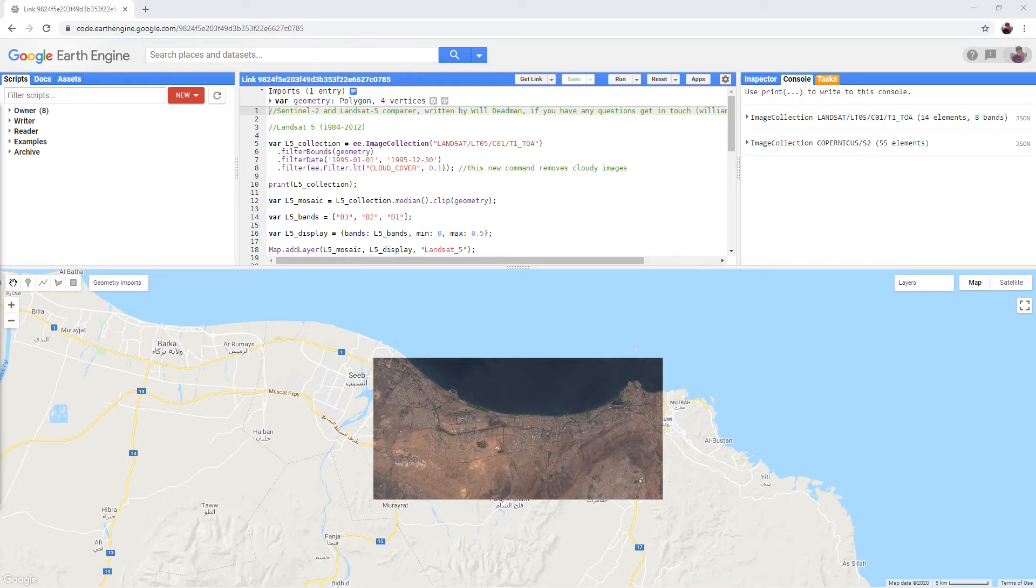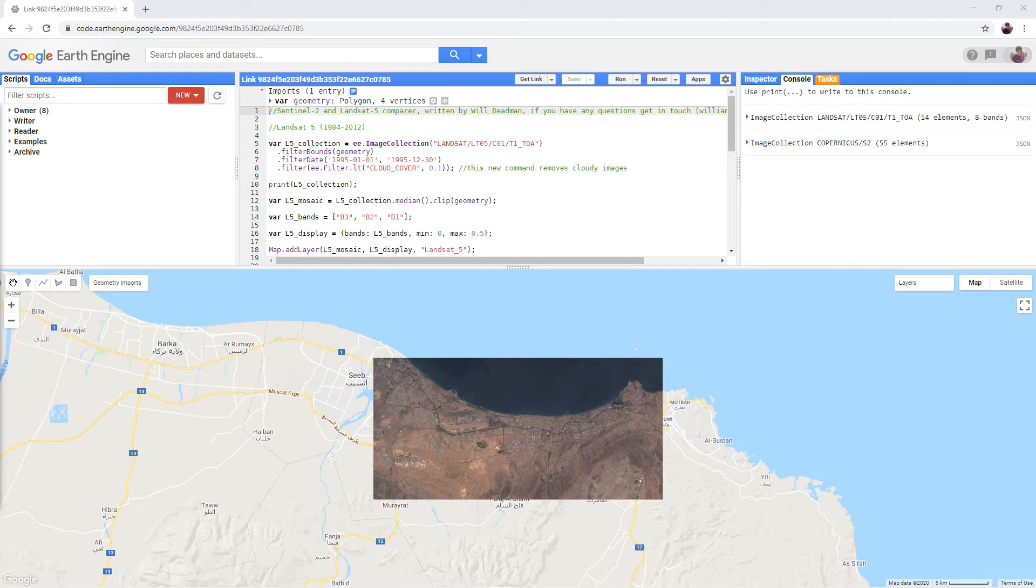The Landsat 5 satellite collected very similar data to Sentinel-2 between 1984 and 2012. This is the perfect data set for examining changes to the landscape over a long period of time. Our next script combines both Sentinel-2 and Landsat 5 data to provide a comparison between modern and historical imagery.